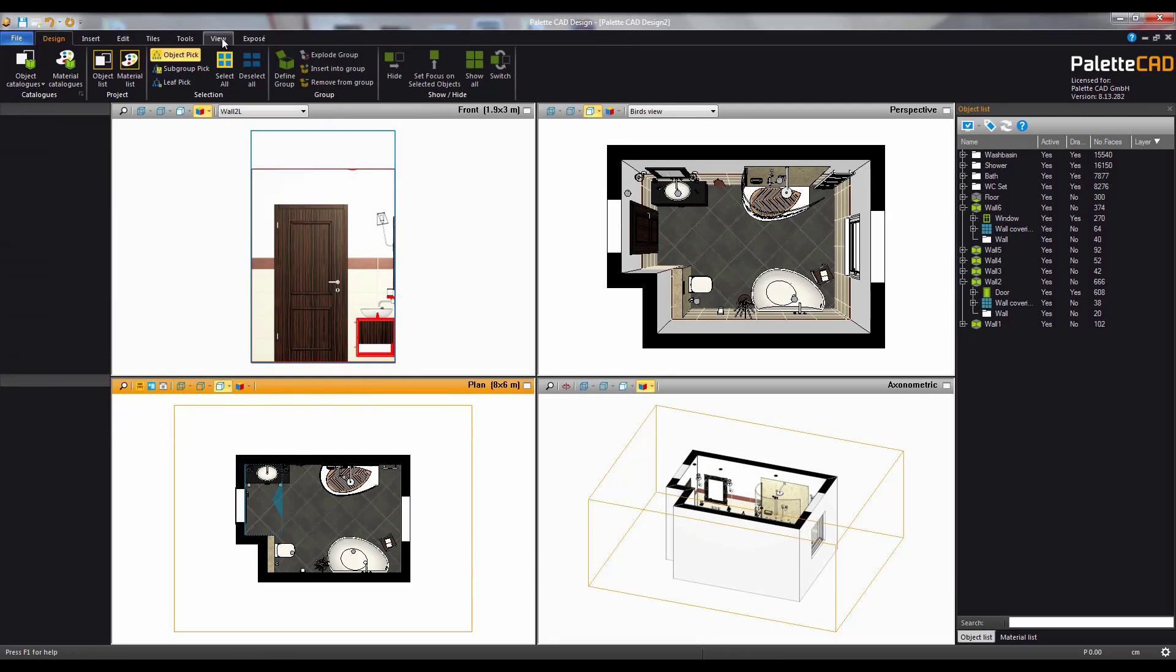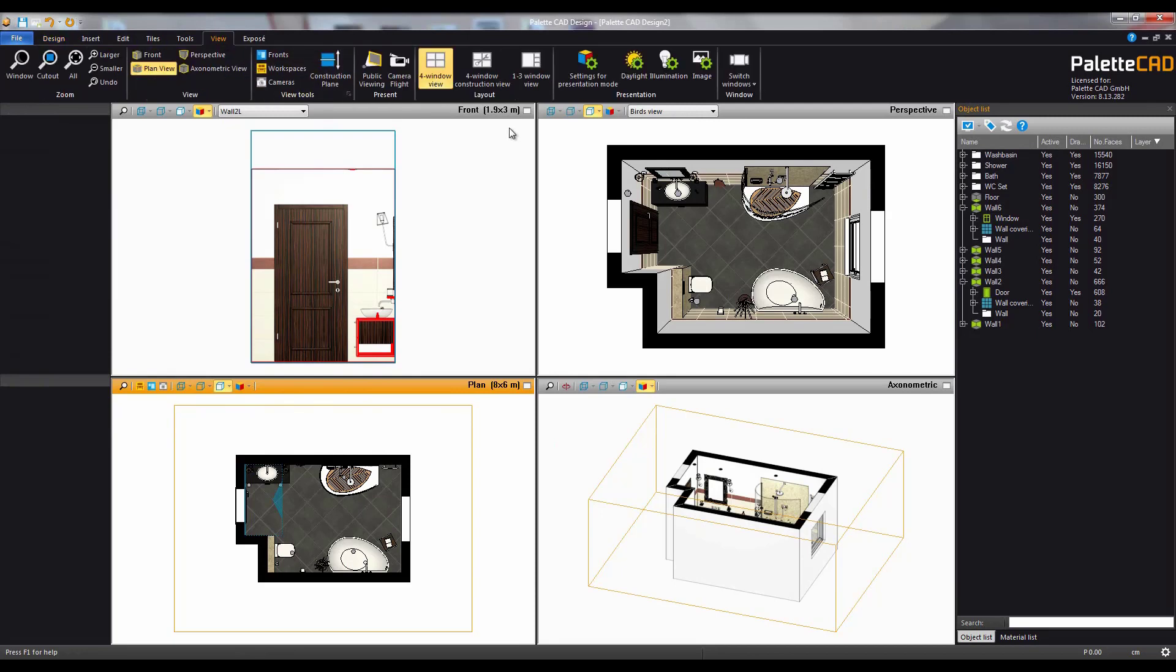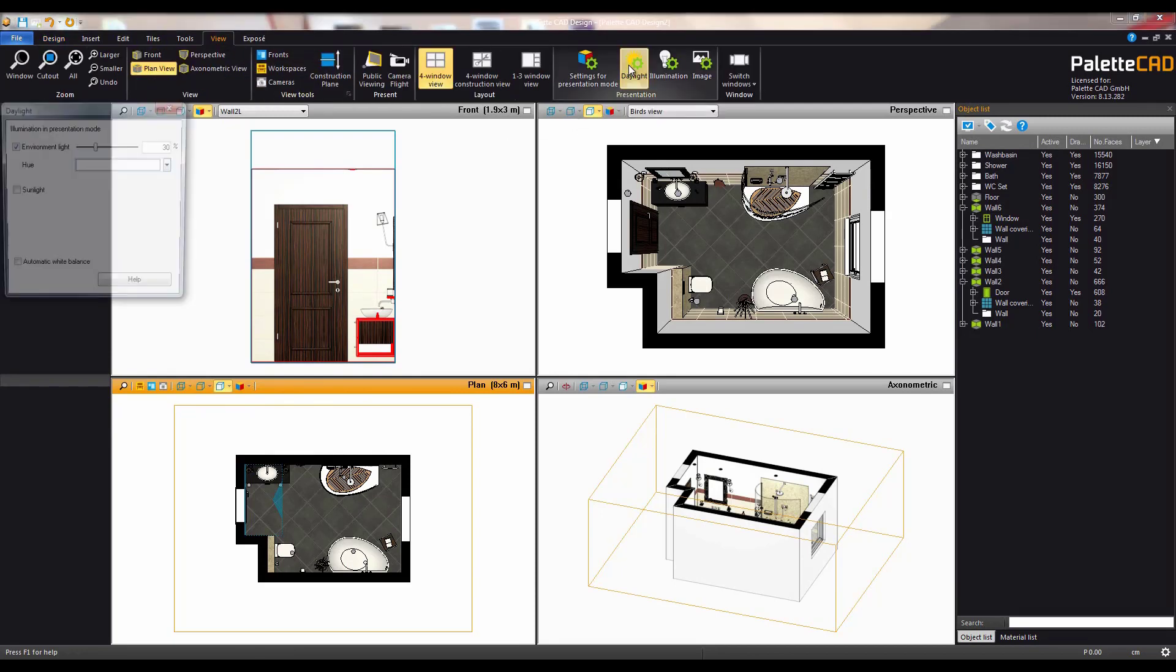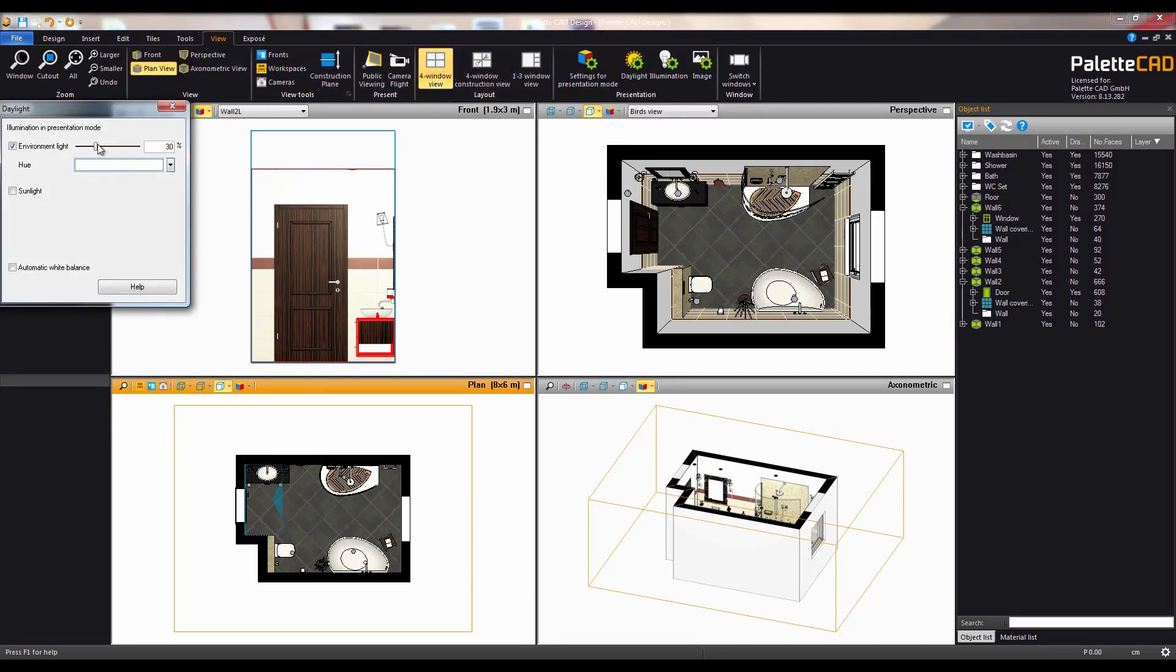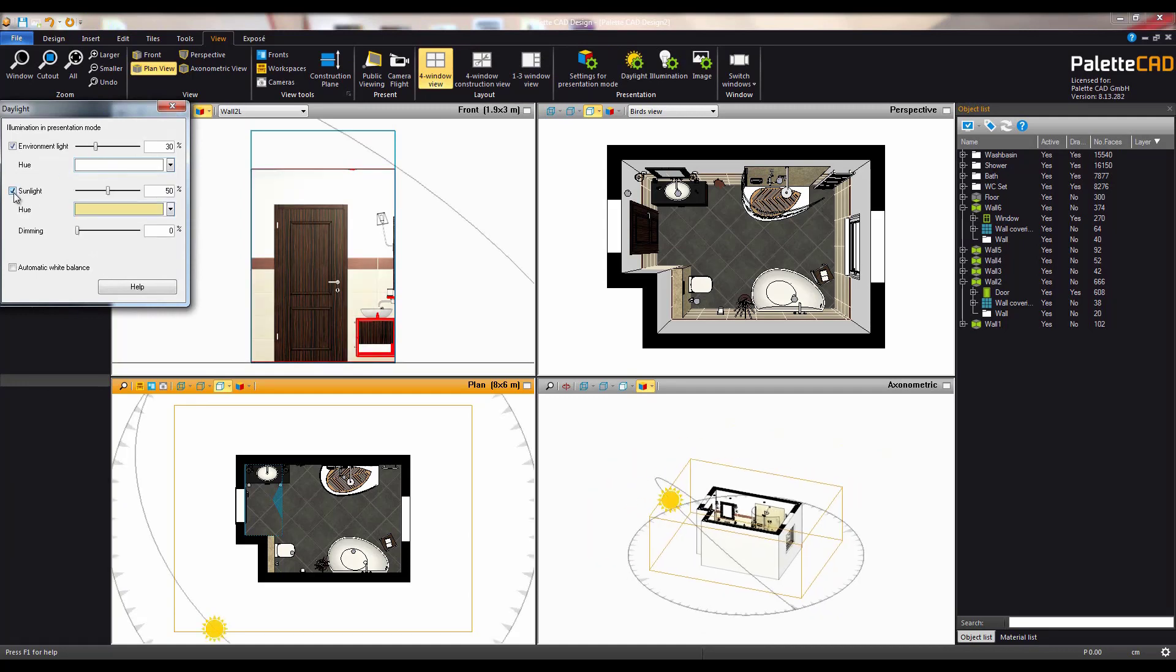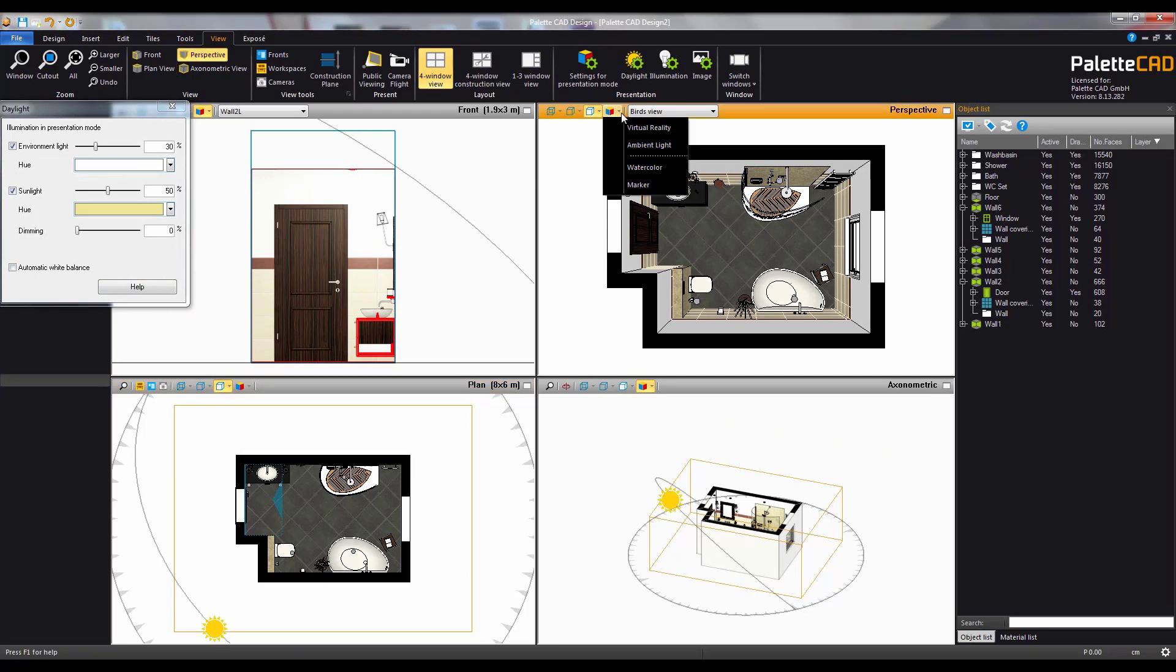From the view tab you can choose to add daylight. This gives you a number of options but here we will choose to use sunlight. From the presentation cubes in the perspective view, select the virtual reality or photorealistic option.